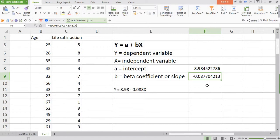So in this way, we can carry out simple regression analysis in Microsoft Excel without using advanced tools. Thanks for watching.